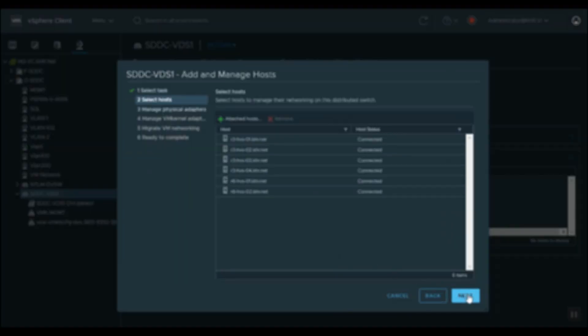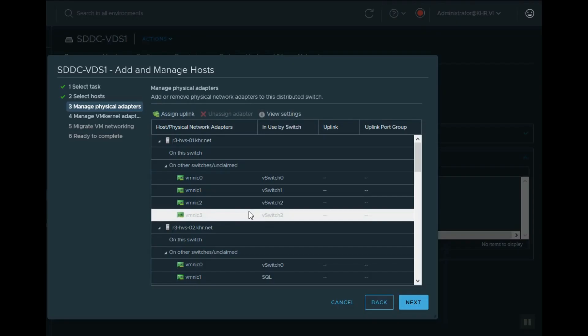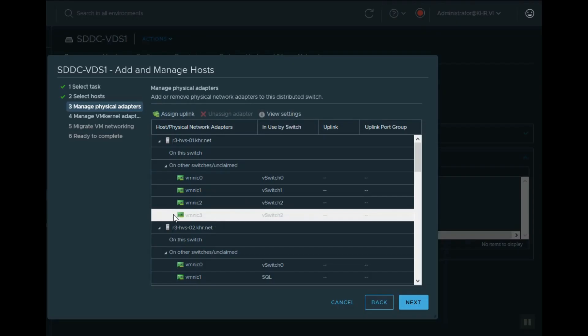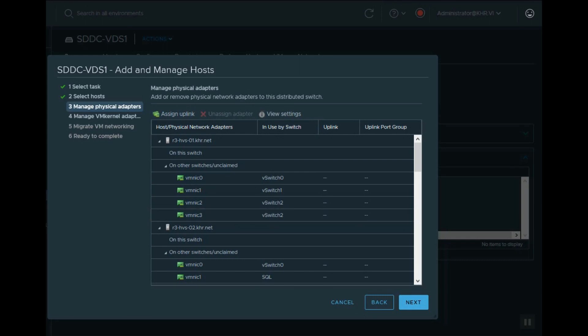Remember this point: the assigned ESXi hosts can be in a different cluster. It's not necessary for hosts of a VDS to be in the same cluster.